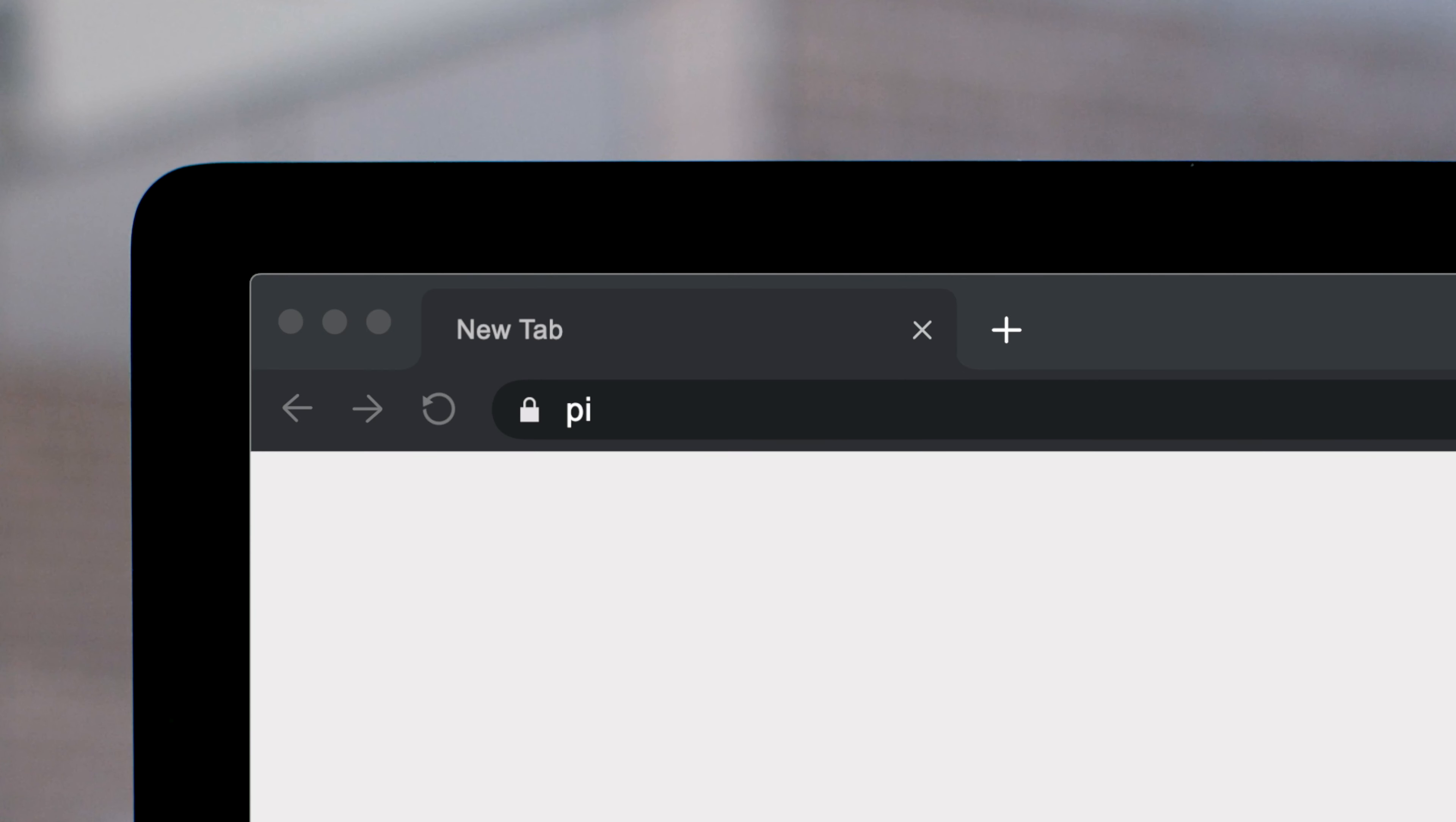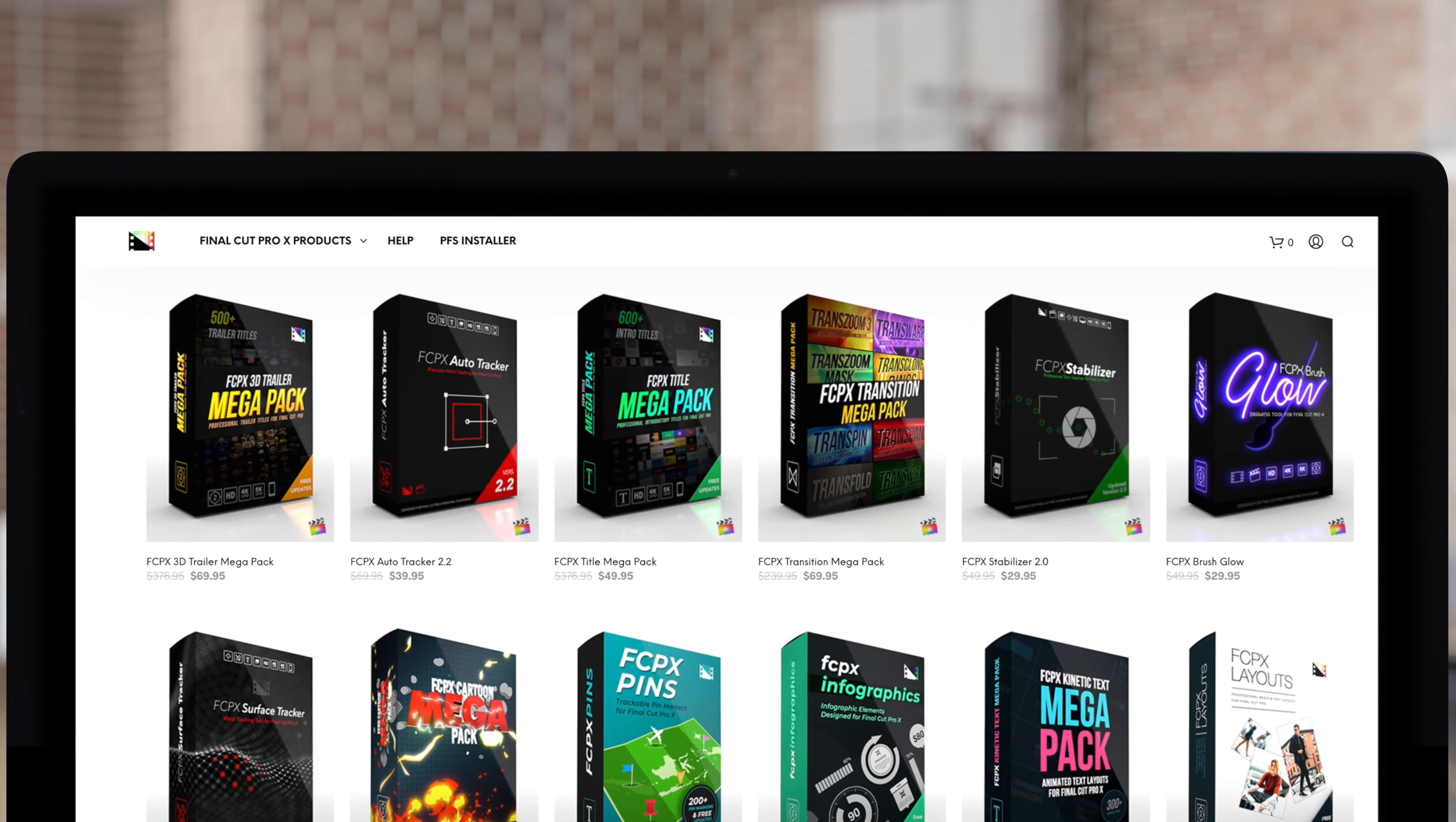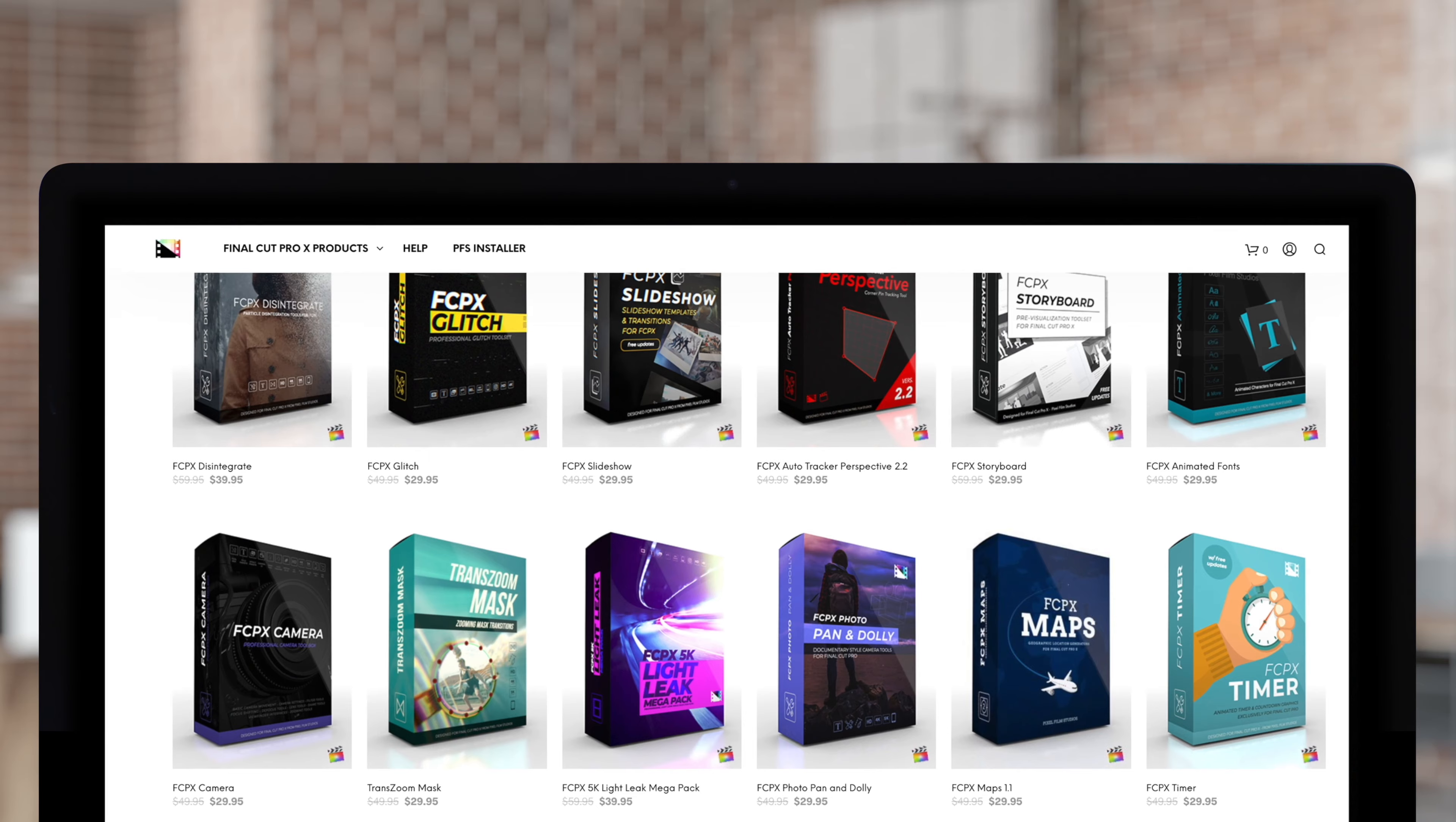Don't forget to check out Pixel Film Studios, where you can find Final Cut Pro plugins designed for beginners and professionals alike to take your projects to the next level.